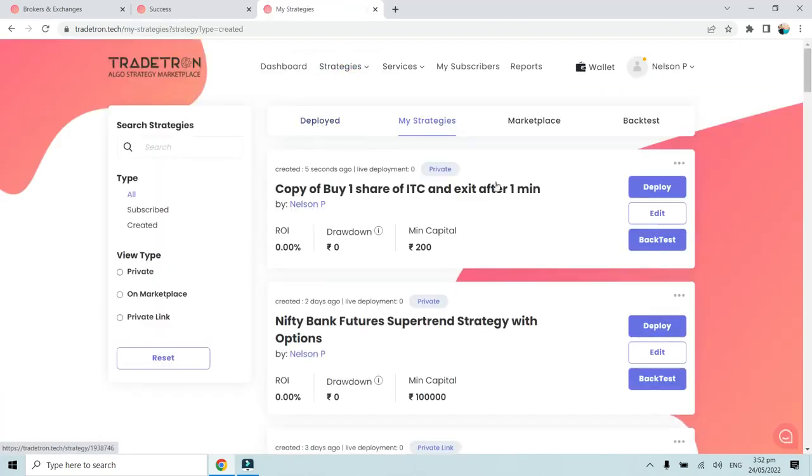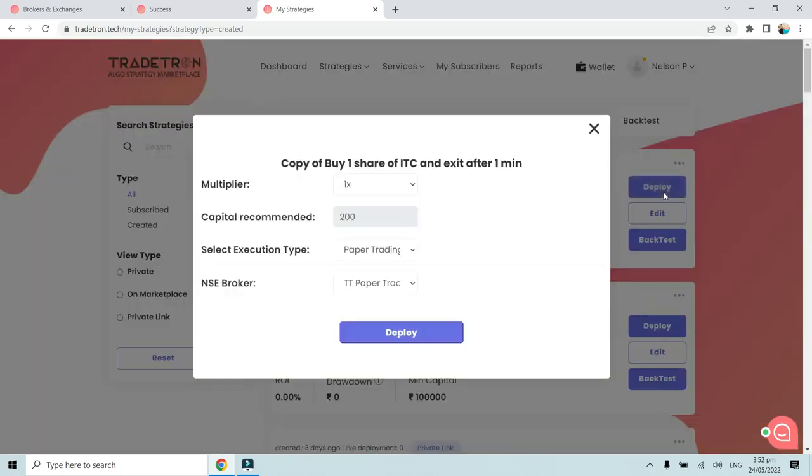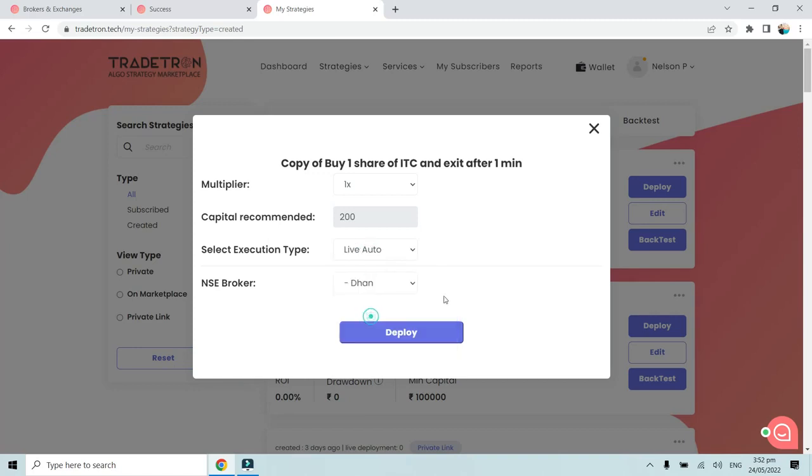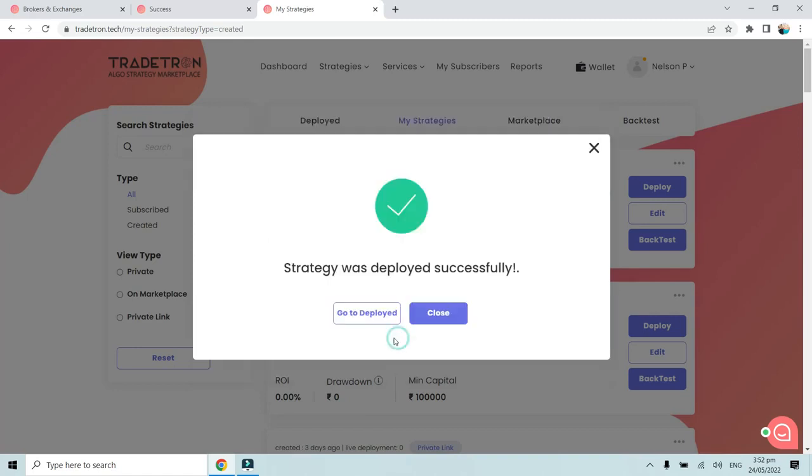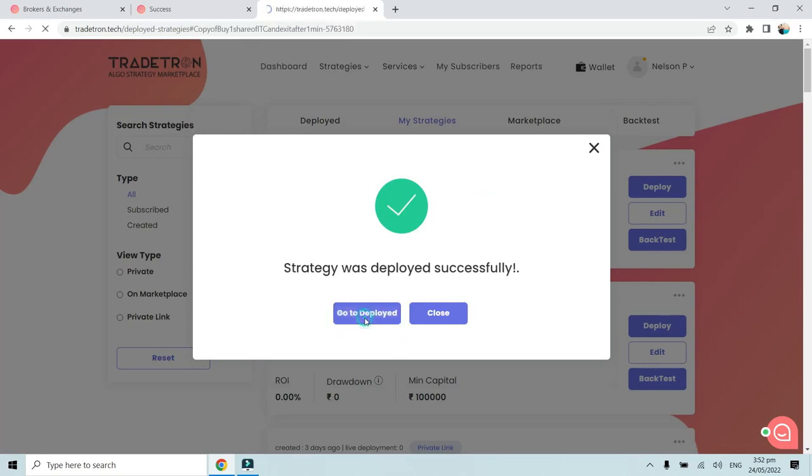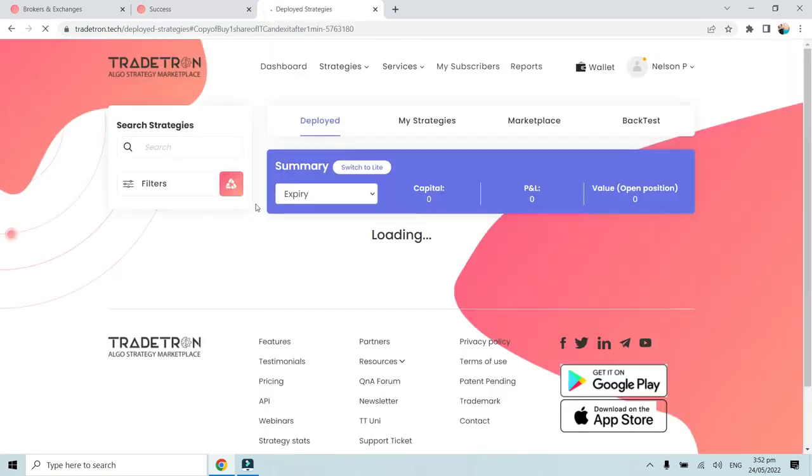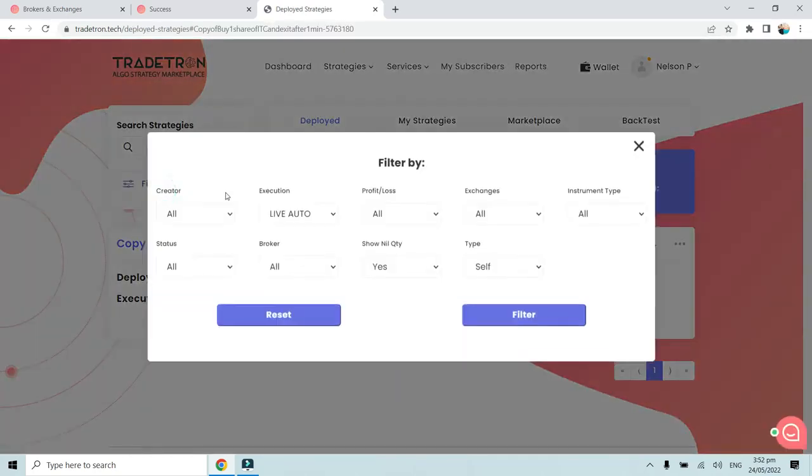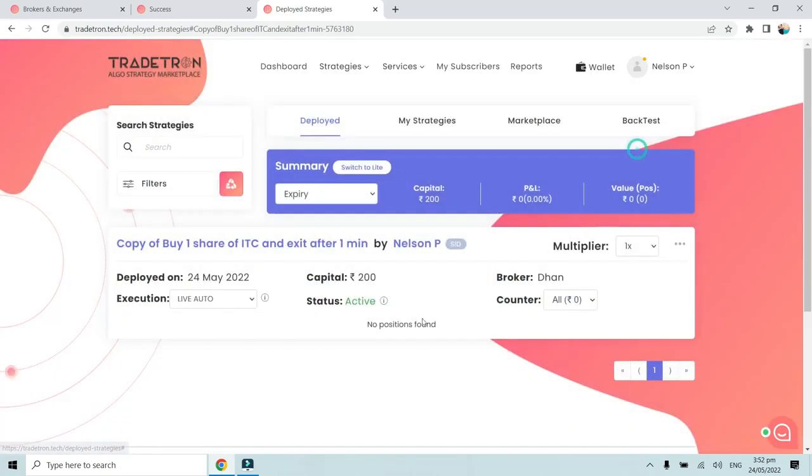This is where we will see the strategy. What we will do is we will simply click on Deploy. Over here we will select Live Auto as the execution type and we will select Dhan as the broker, and we will deploy.